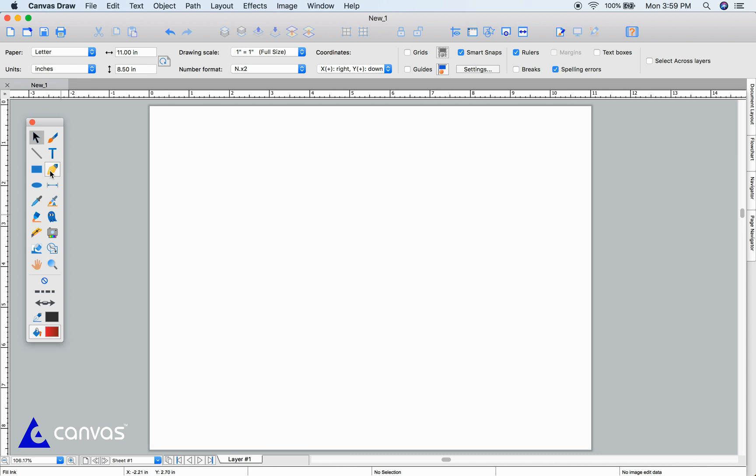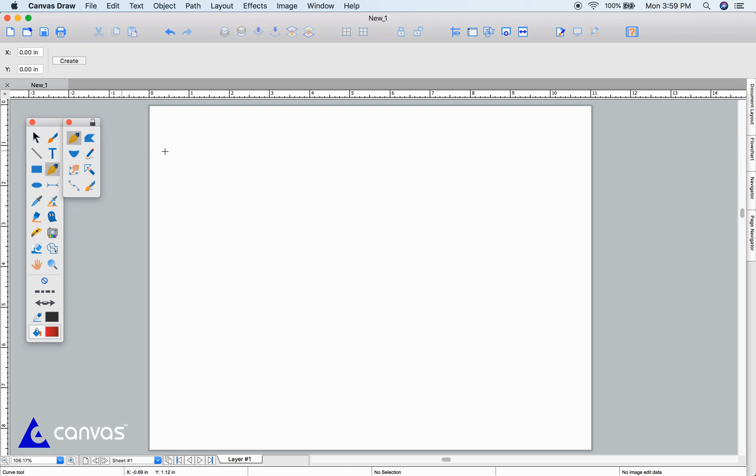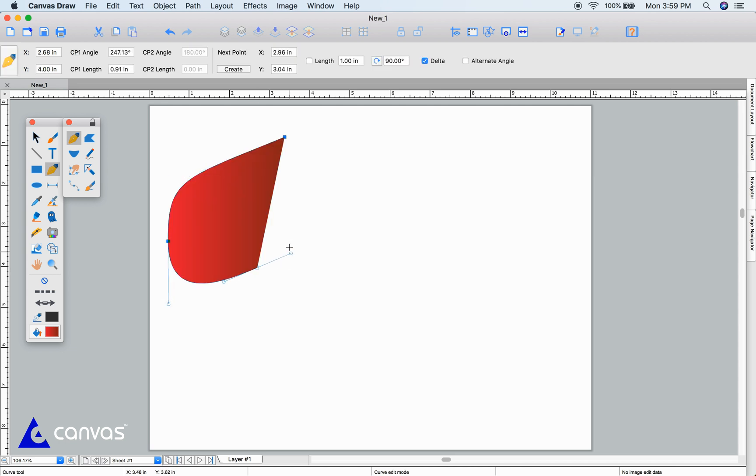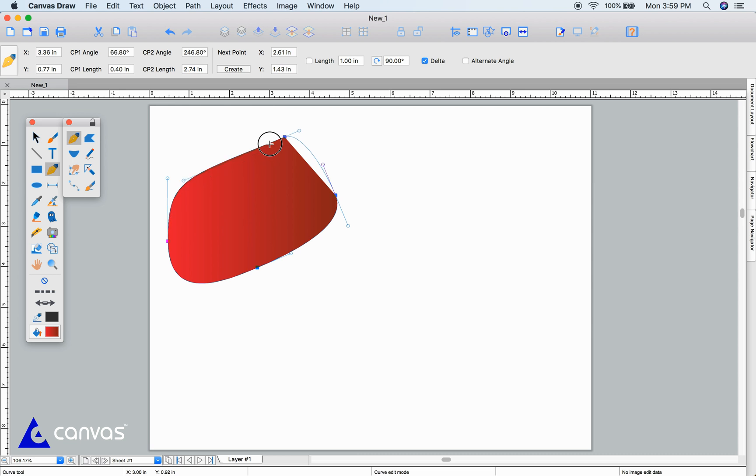With the curve tool, click everywhere you want to change direction. The angles of every change can be adjusted. Click on the starting point to complete your shape, or just press escape to stop at any point.